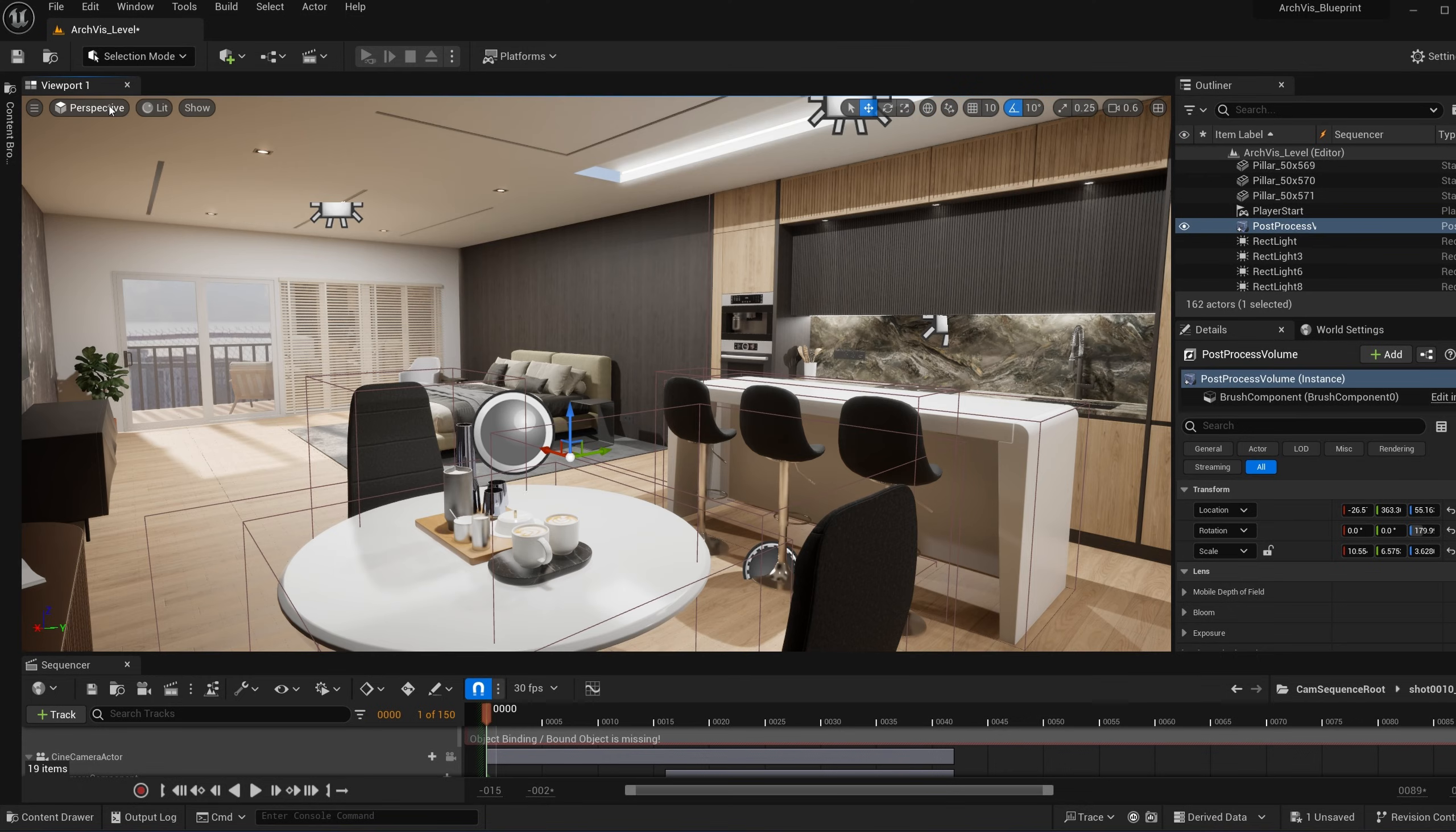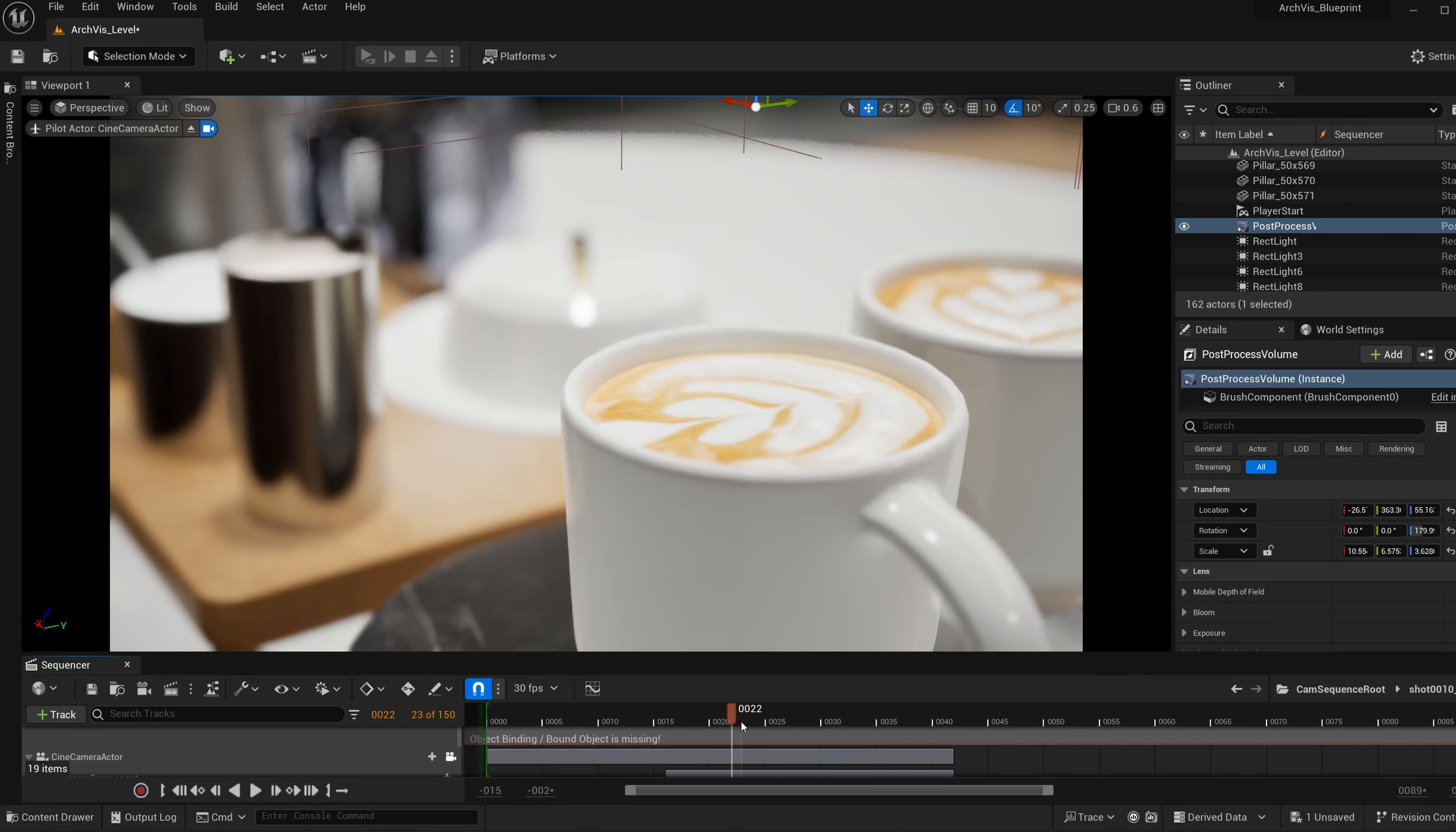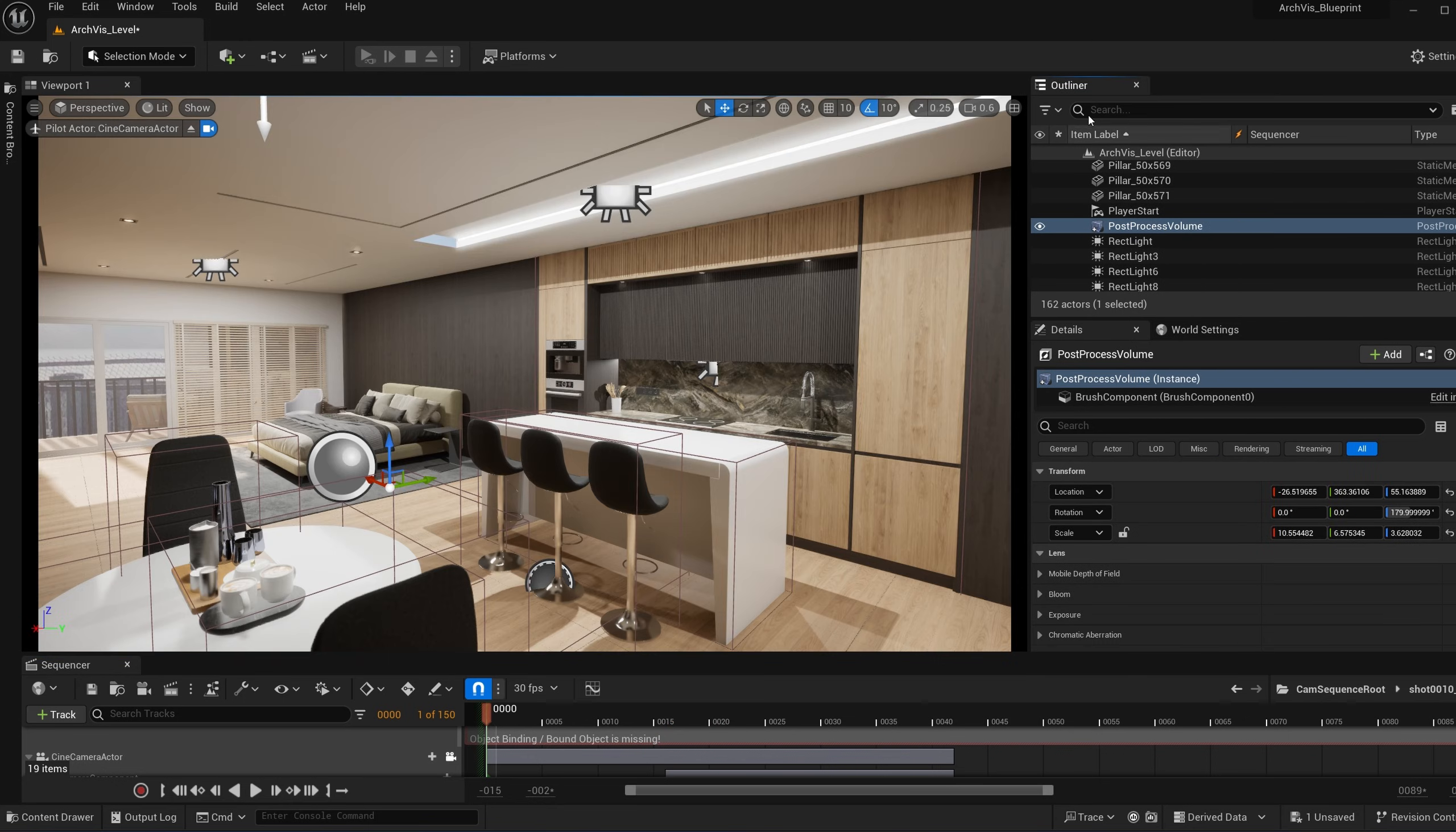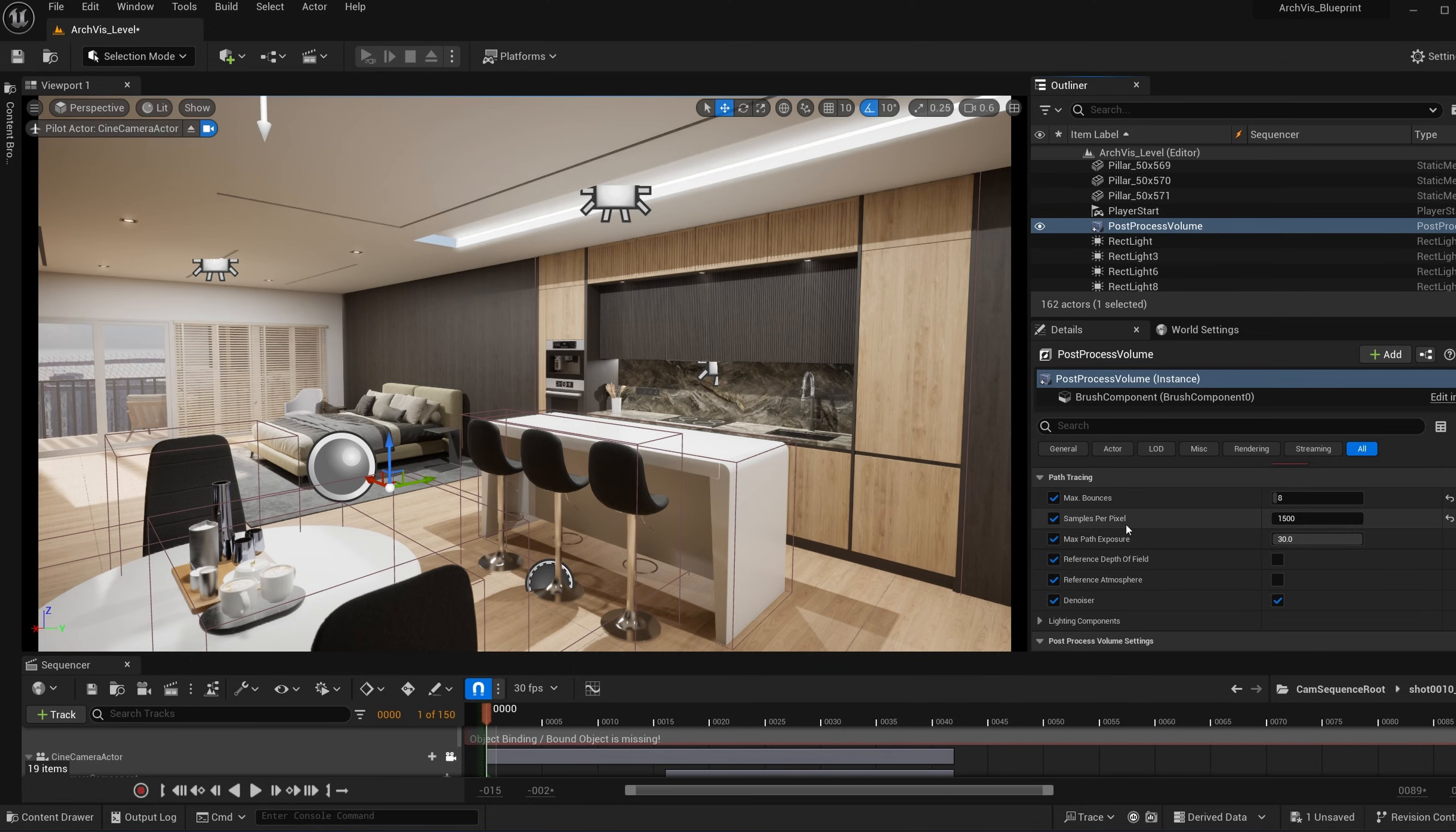So I'm going to jump to my camera right here. I made a short sequence right here of just a few still shots. So in the outliner, select the post-process volume. You want to scroll down to the path tracing section in the post-process volume. Let me talk to you about most of these settings.